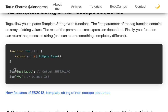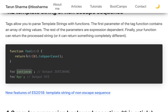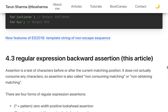Template strings with unknown escape sequences no longer require a wrapper around the function call — you can pass the template string directly. Tagged templates allow you to parse template strings with a function. The first parameter of a tag function contains an array of string values, and a single string can be accessed at index zero.